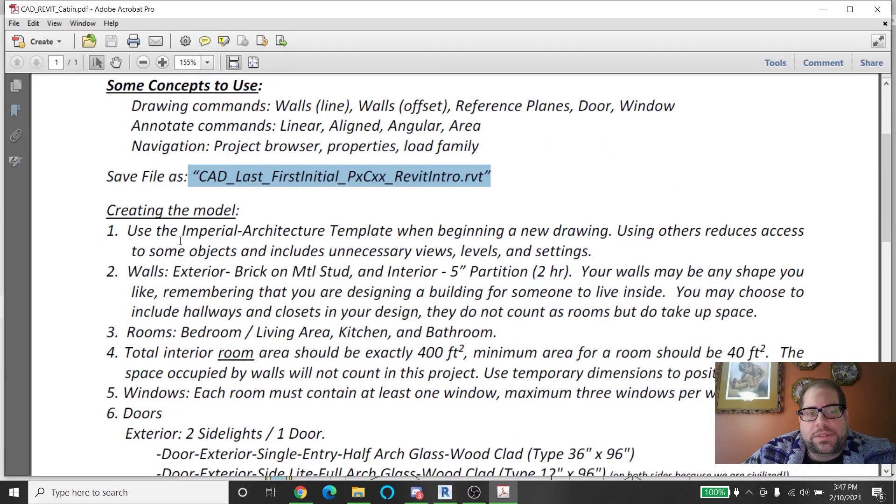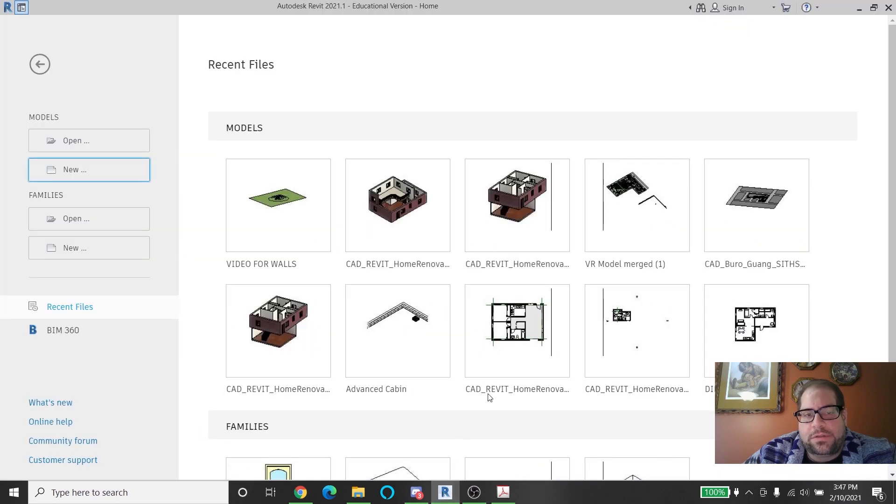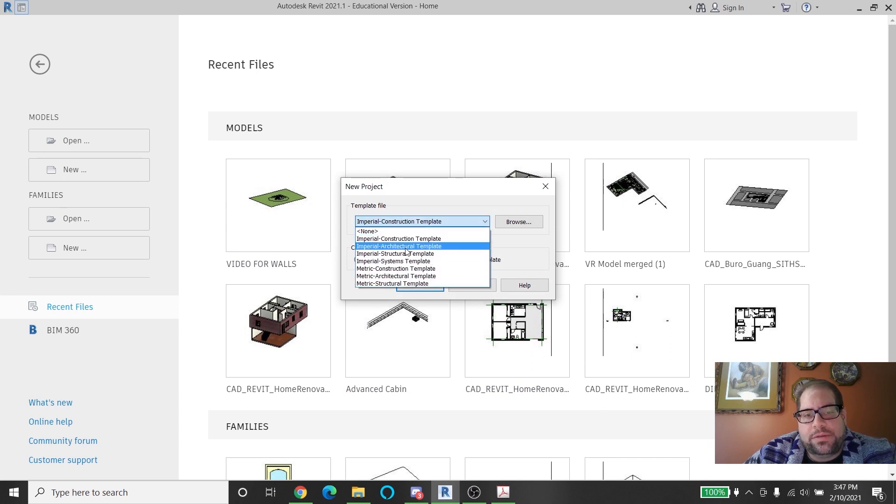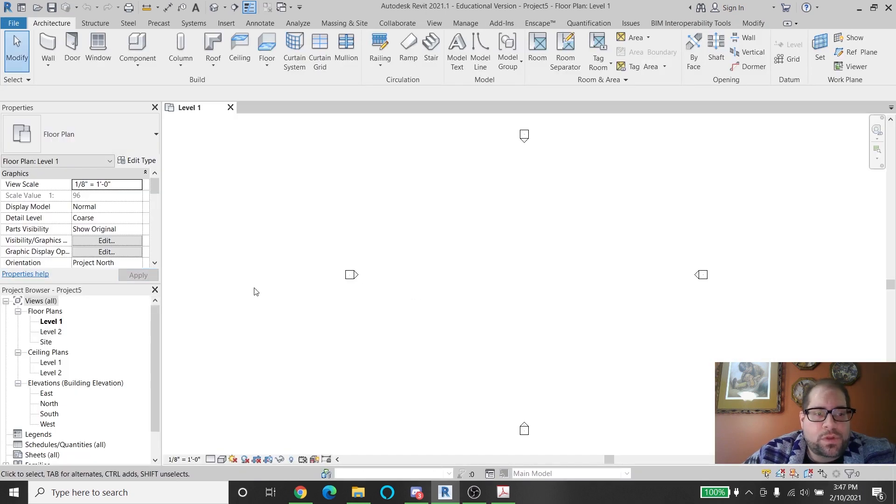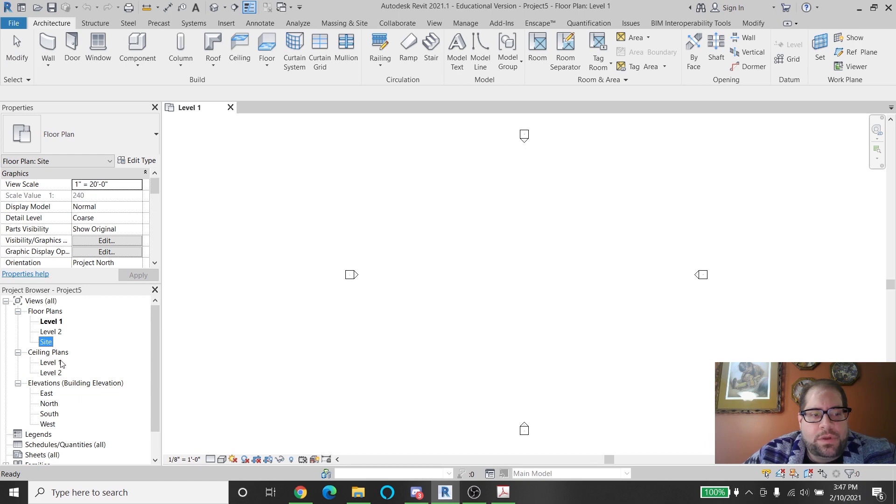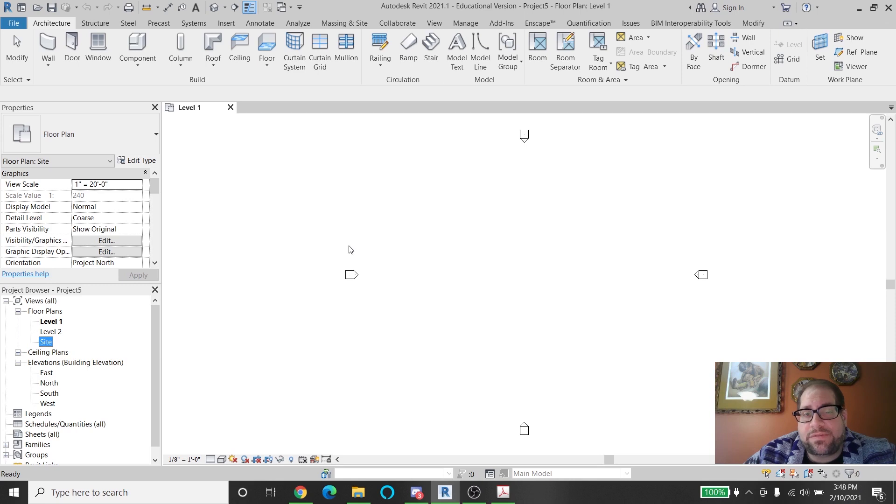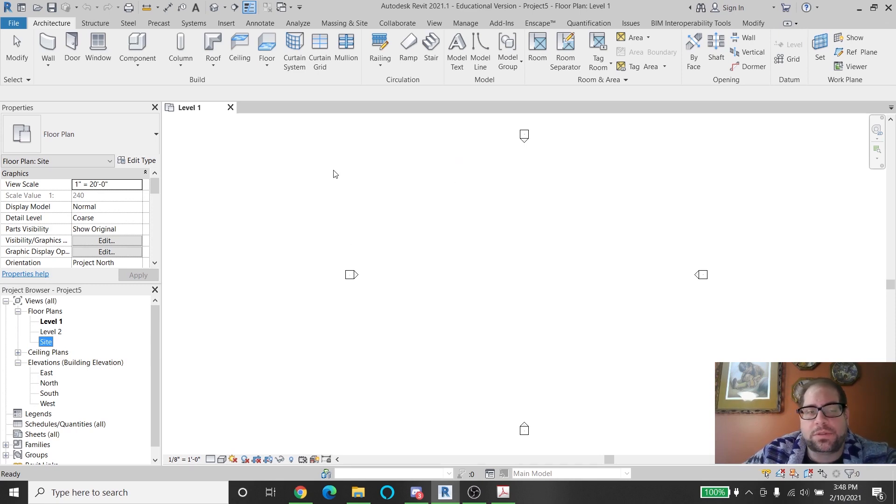Step one says you use the imperial architecture template when beginning a new drawing. Using others reduces access to some objects and includes unnecessary views, and I'll explain that right now. So if you go to Revit and you pick new, you have to pick the architecture template. And when you choose the architecture template it comes with two floor plans and a site plan, the corresponding ceiling plans and the four elevations and that's it. Also the templates that are used to view these things make everything visible so you're not going to be missing anything that you thought you built or that you were going to build. It keeps everything nice and simple.